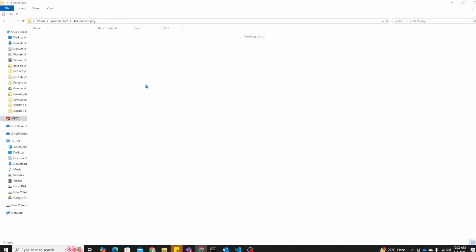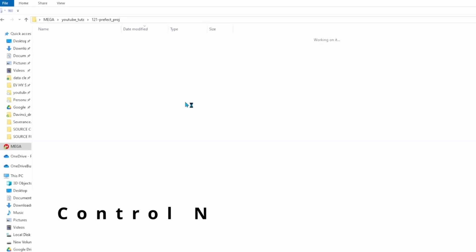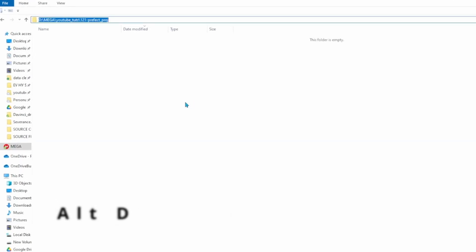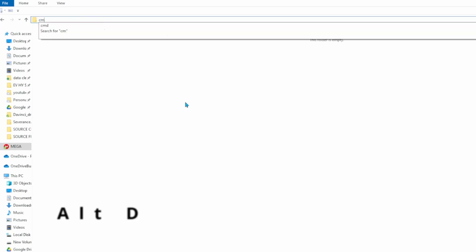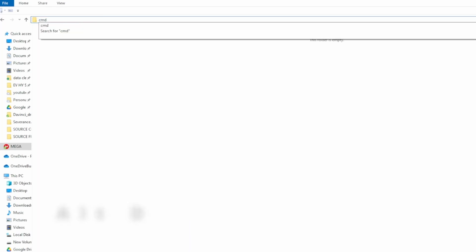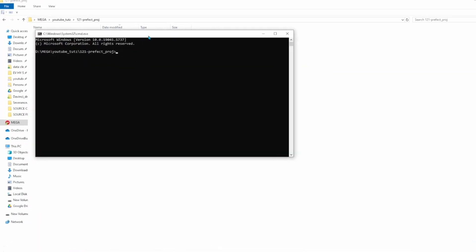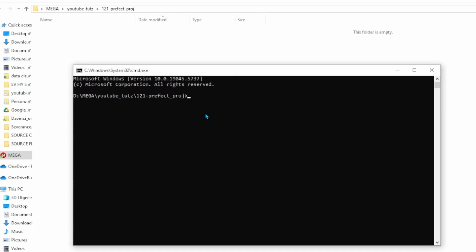Once you have your desired folder open, click Ctrl+N to create a new folder. Alt+D to access the taskbar. Type cmd and press Enter. This will open up the command prompt in the same folder without having to navigate to this folder.